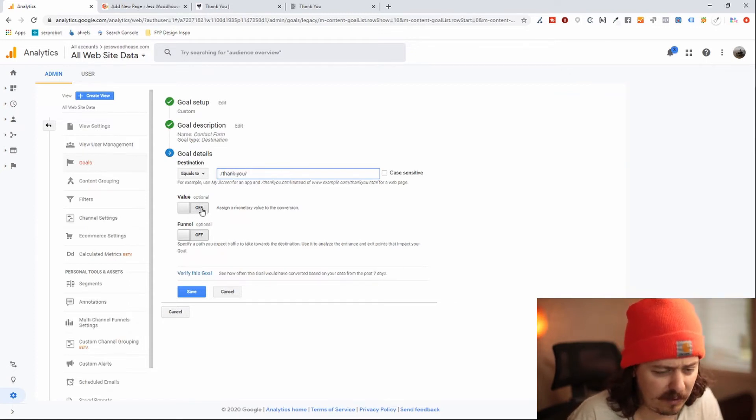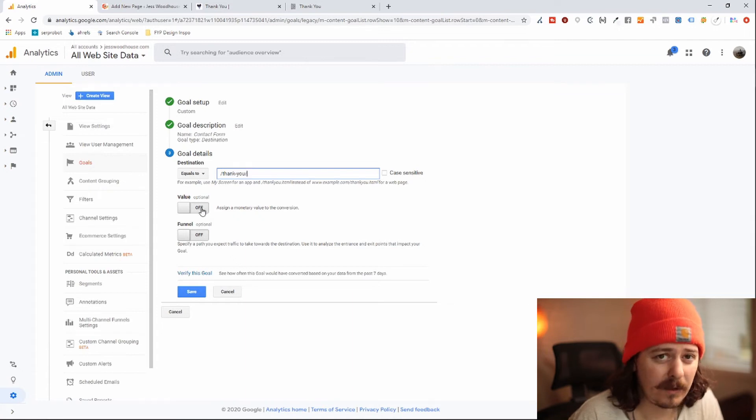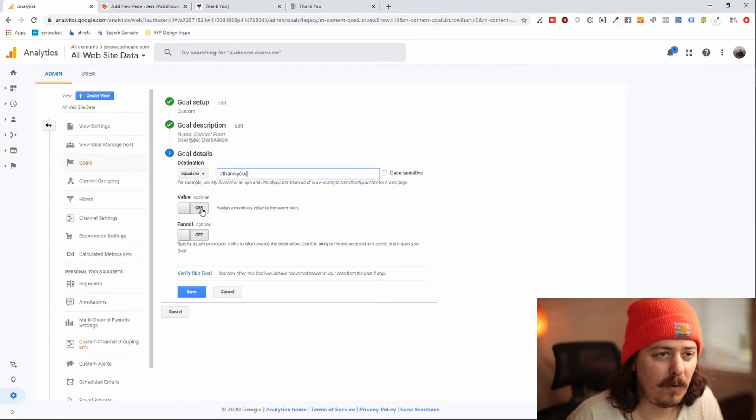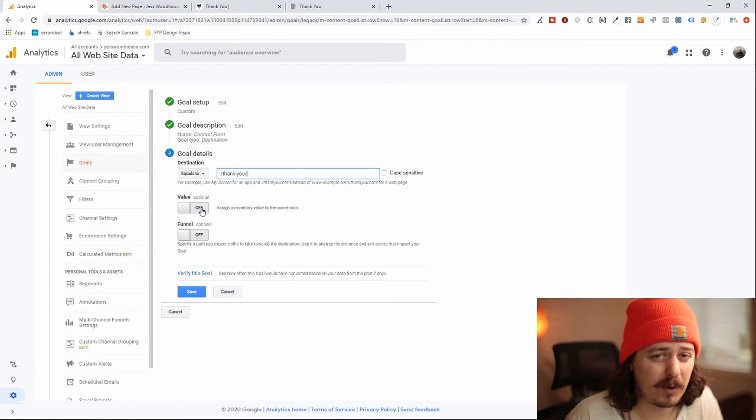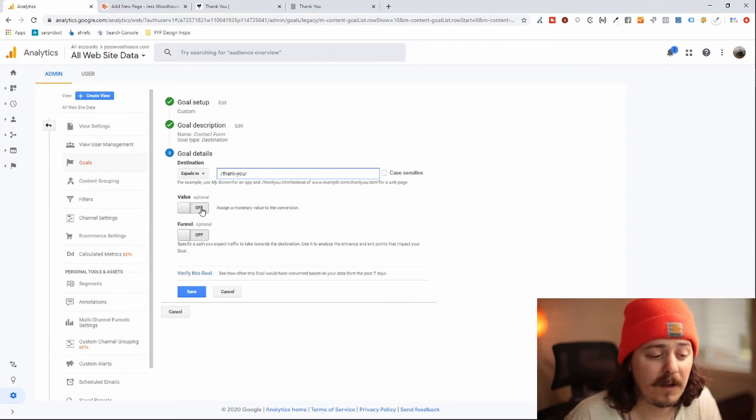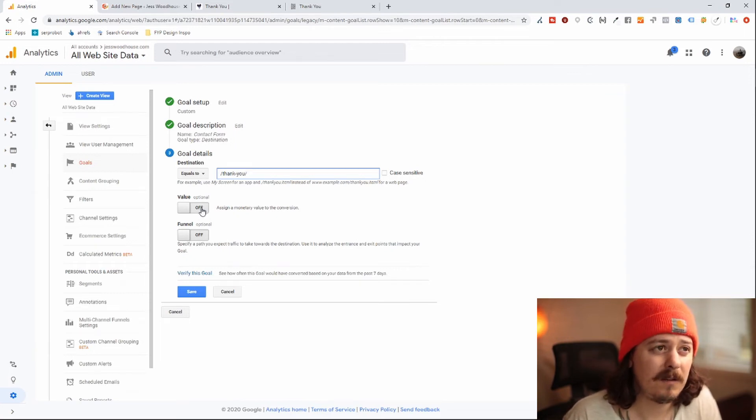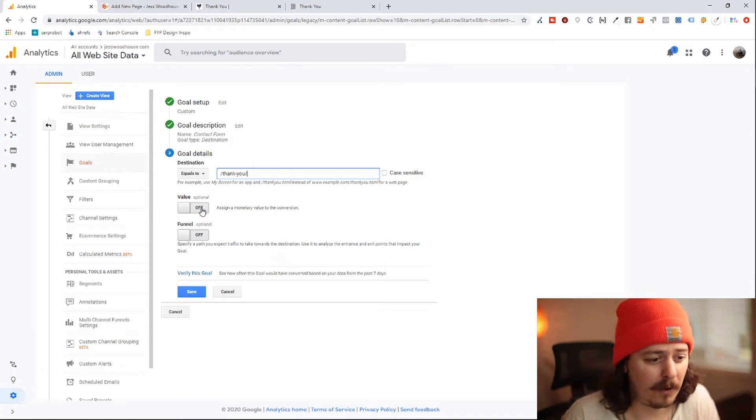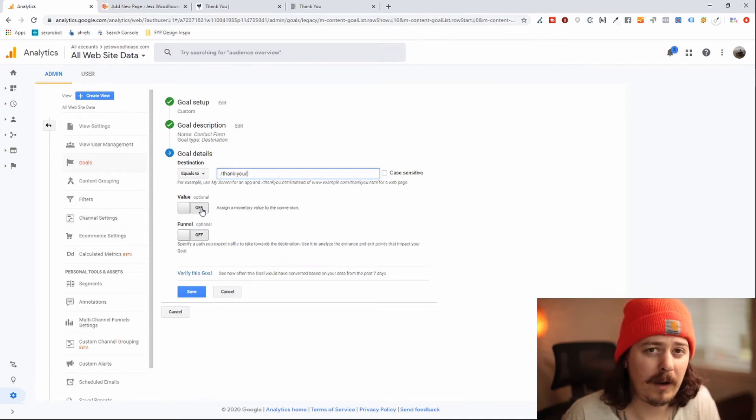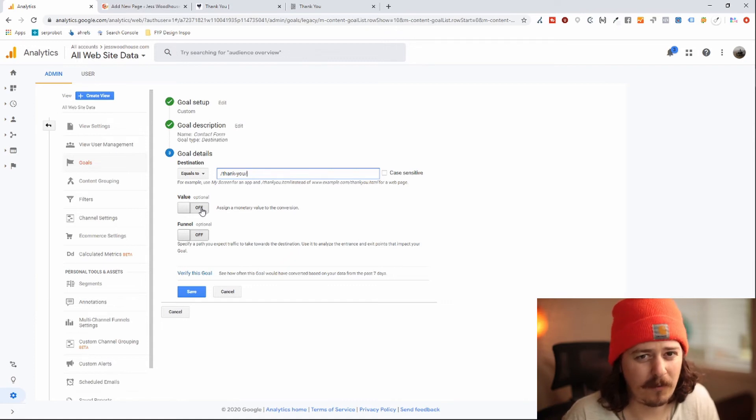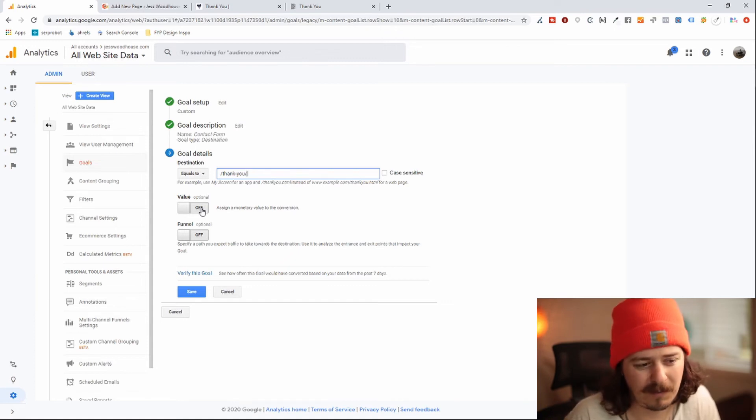All right, we're not going to assign a value but you can. This can be useful if you're using something like Google ads. And you want to make sure that your cost per conversion is below the actual value of that conversion itself. So if you say that each inquiry you get on average is worth $400, you might put $400 for that value. And then when you're running ads to your campaign, Google will know that you only want to spend up to that $400 per conversion so you're not losing money, something like that.